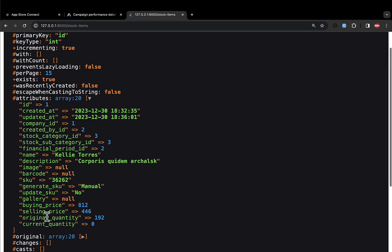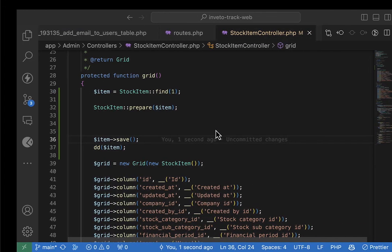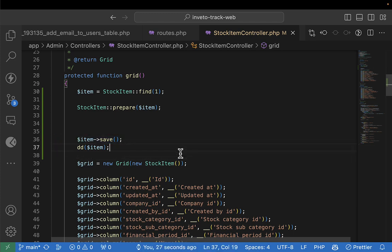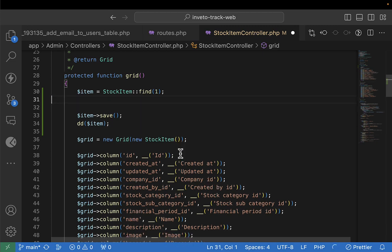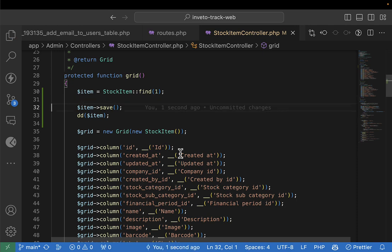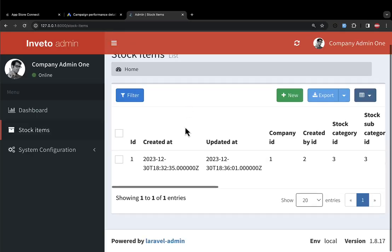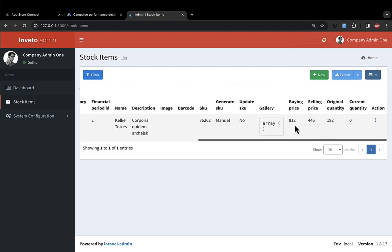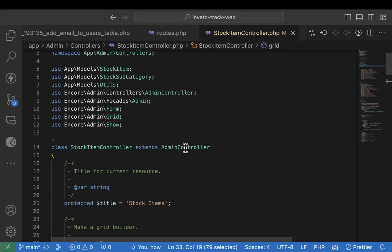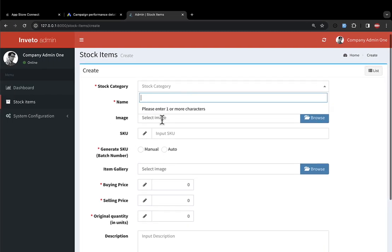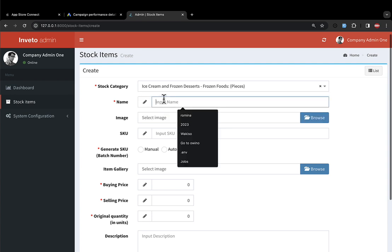Let me delete the test data and try to run everything. Let me refresh — the only thing we're not sure about is the current stock, which is showing zero because we're not calling that `on creating` hook yet. Let's go ahead and create a new stock item to test.